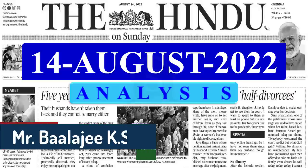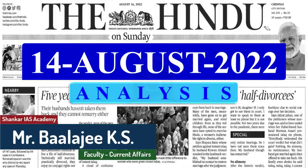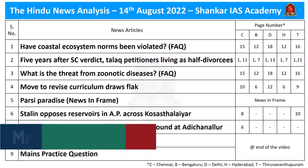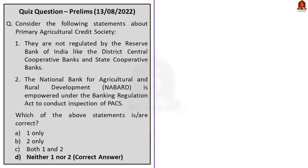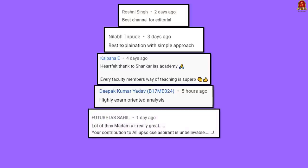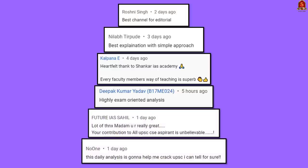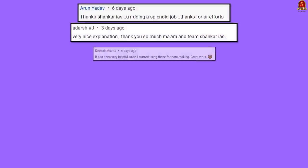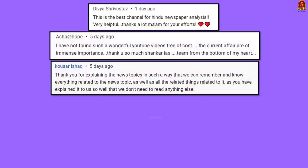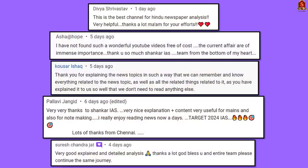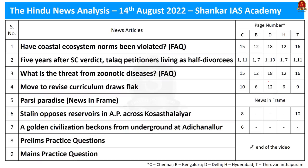Good evening aspirants. Welcome to the Hindu News Analysis by Shankar IAS Academy for the date 14th of August 2022. Displayed here are the list of news articles we will be discussing today.